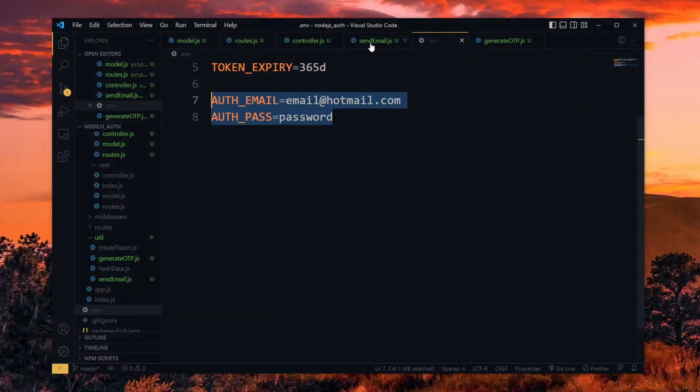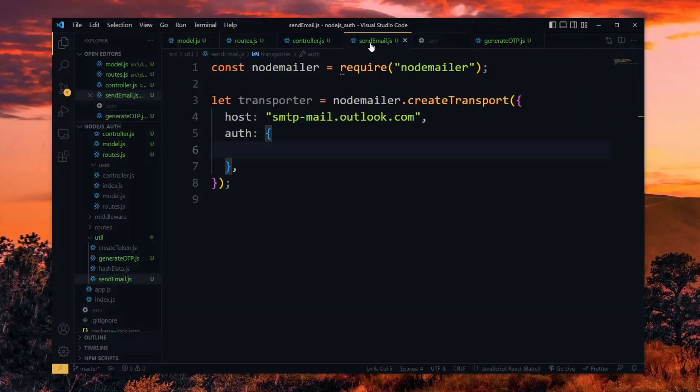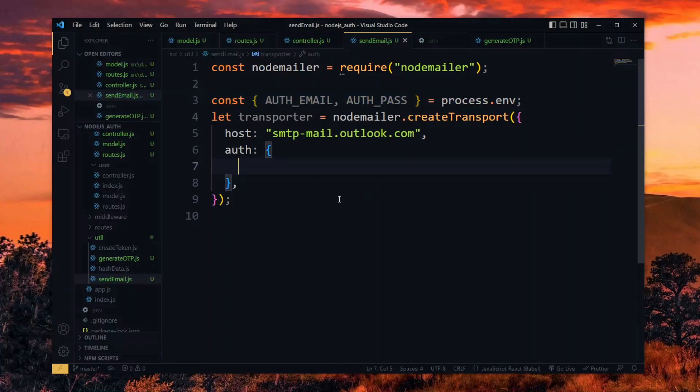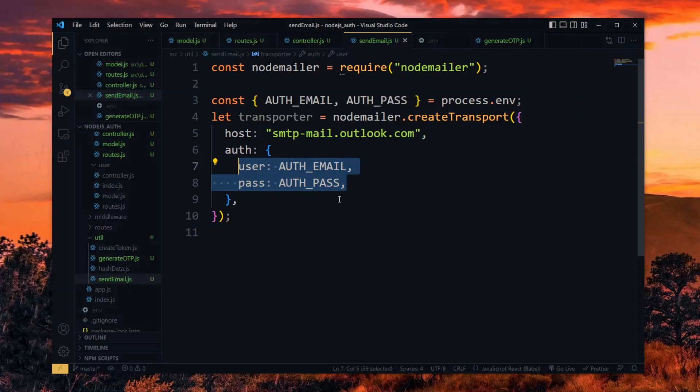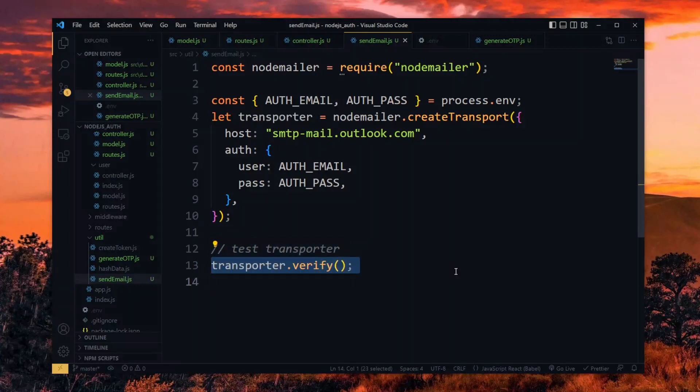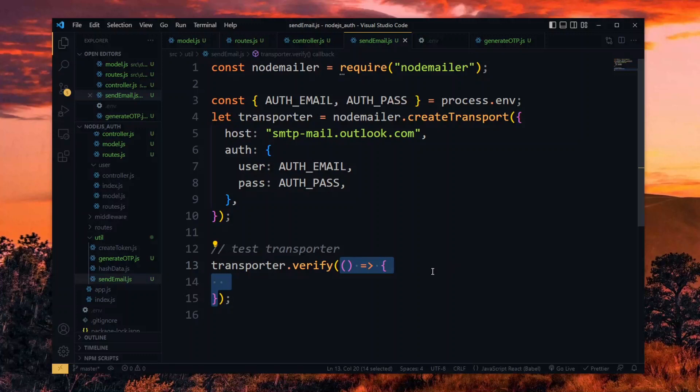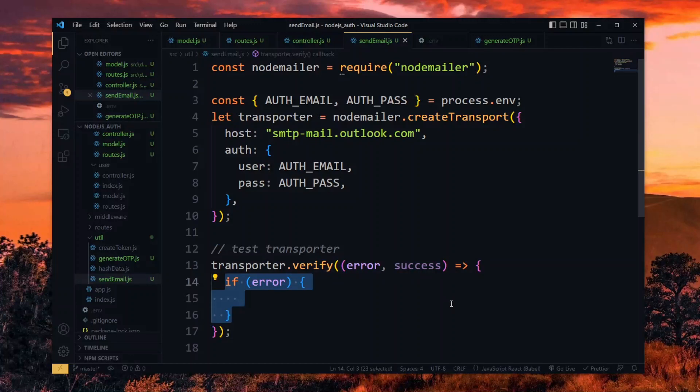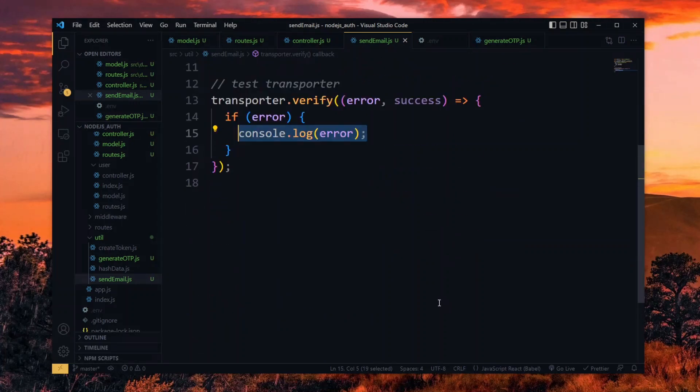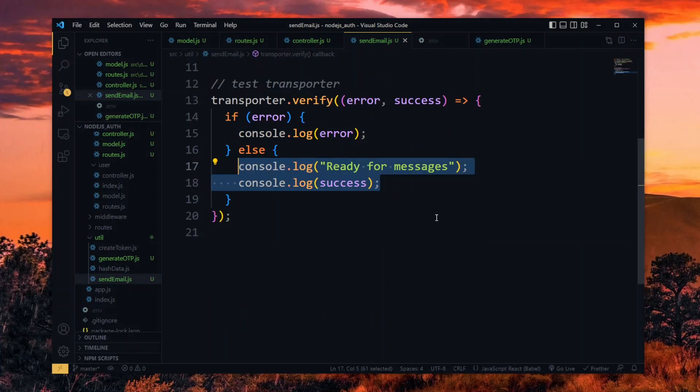Now back in the sendEmail file, we import our credentials from process.env. We then pass them to the transporter under the user and pass keys. With that done, we test the transporter. Here, we call the verify method and pass it a callback function. The function will receive the error and success parameters. If an error occurred, we log it to the console. Otherwise, if it's fine, we log a success message as well.